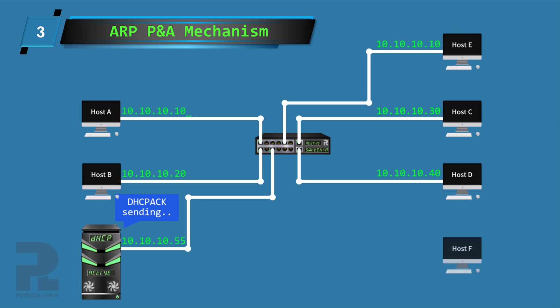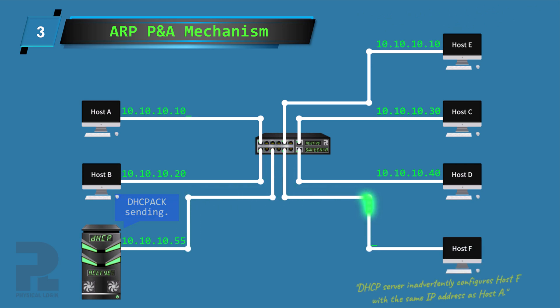Two, another device on the link was inadvertently configured with the same IP address and sends an ARP probe about the same time as host A.